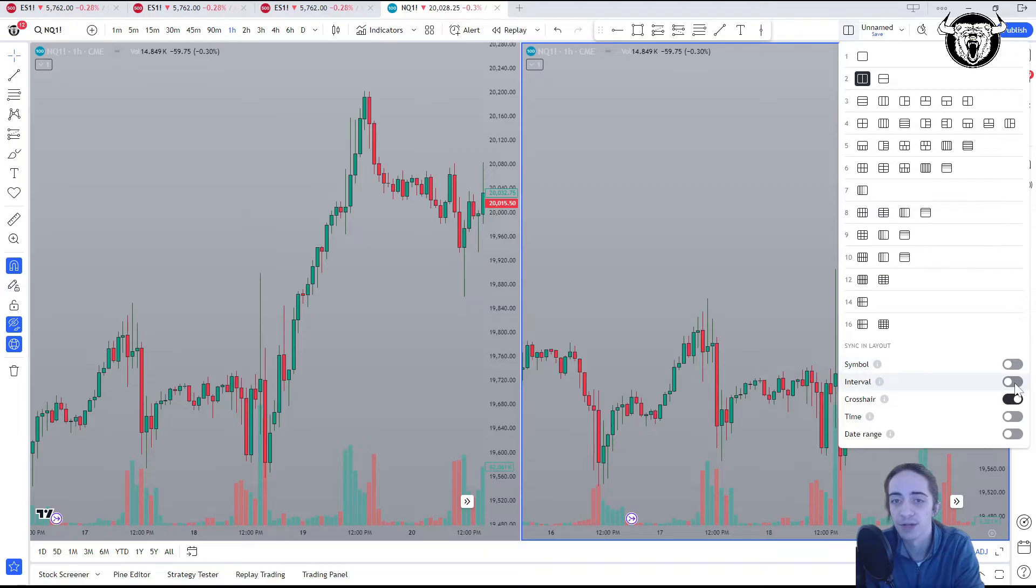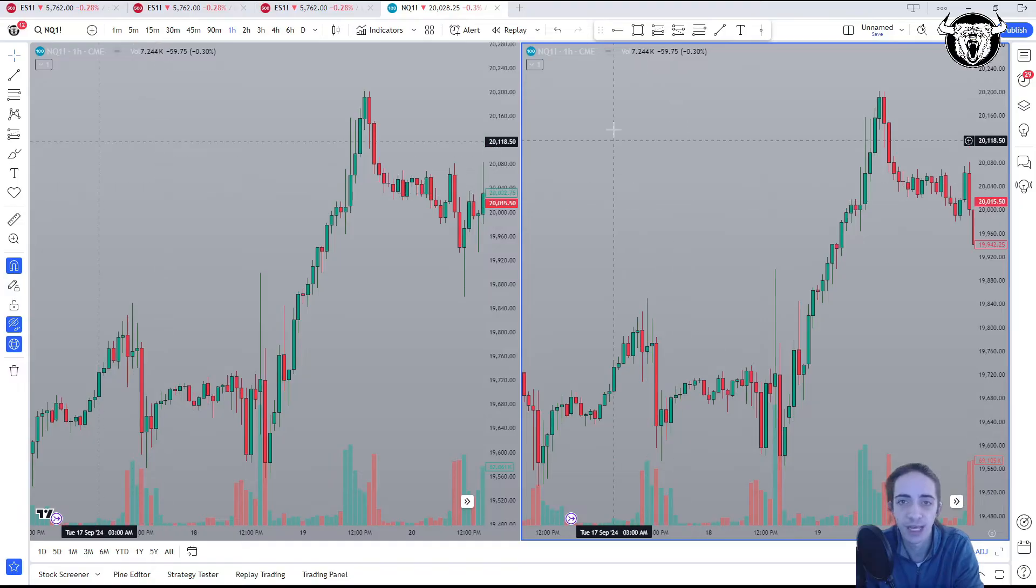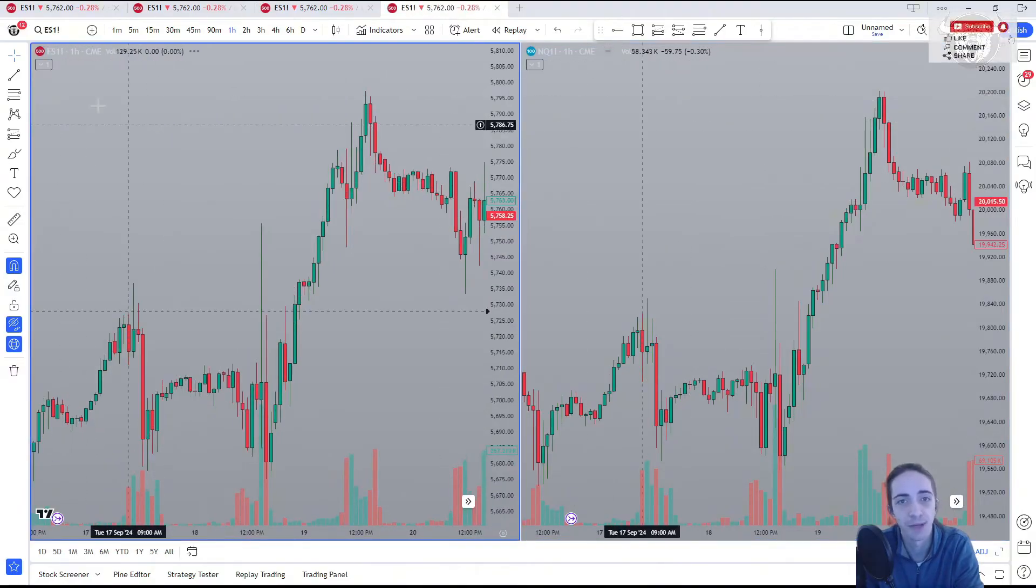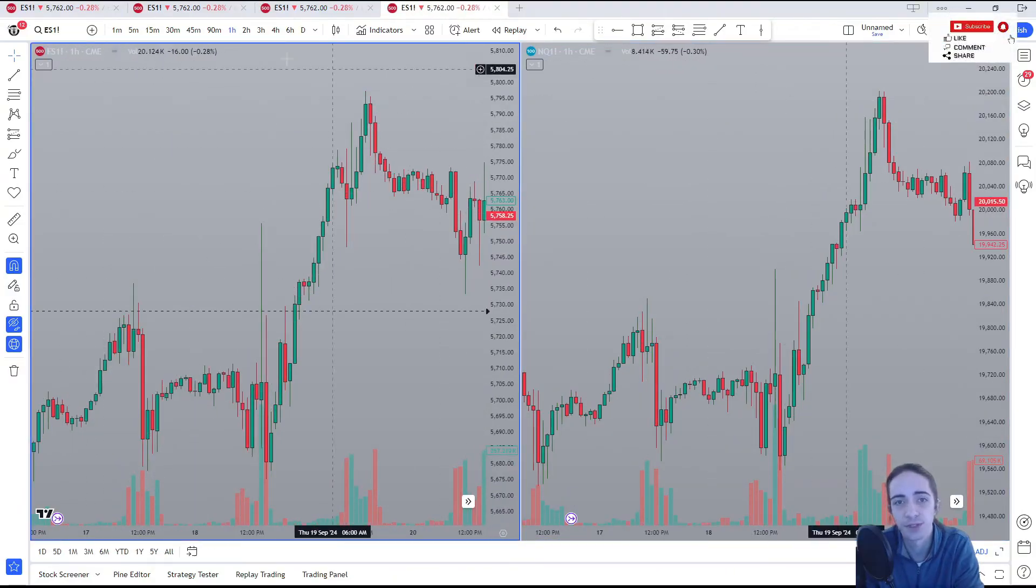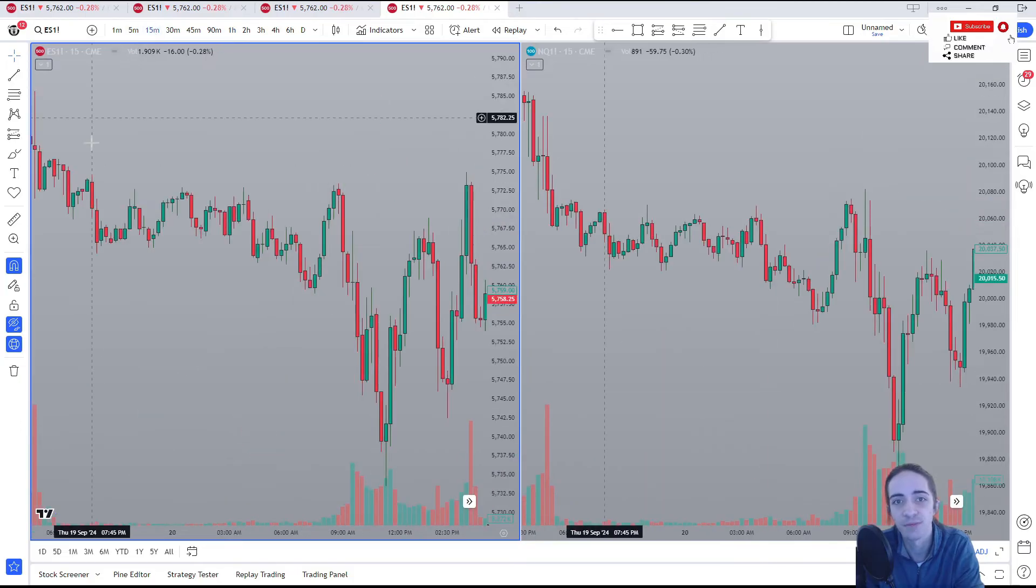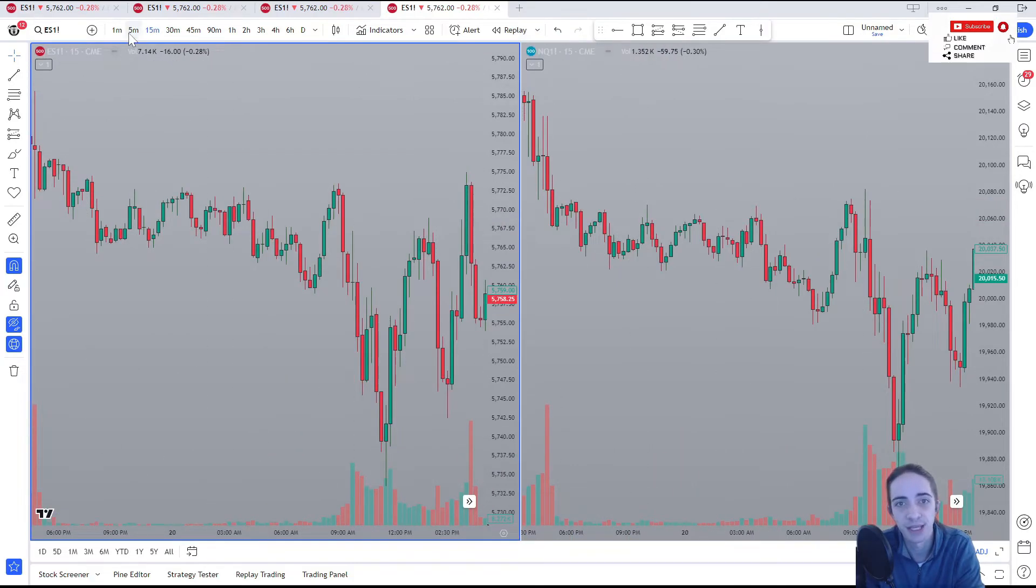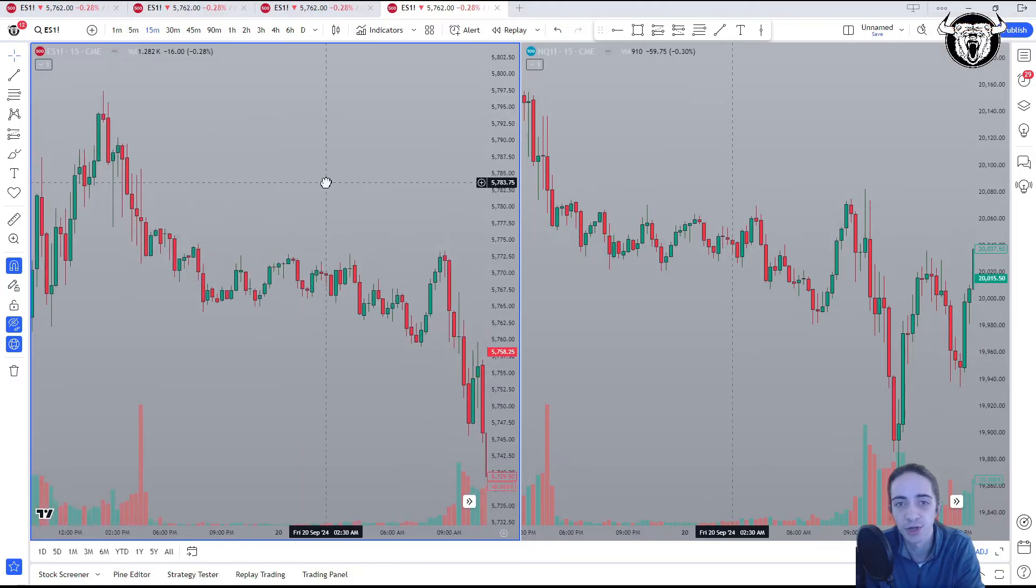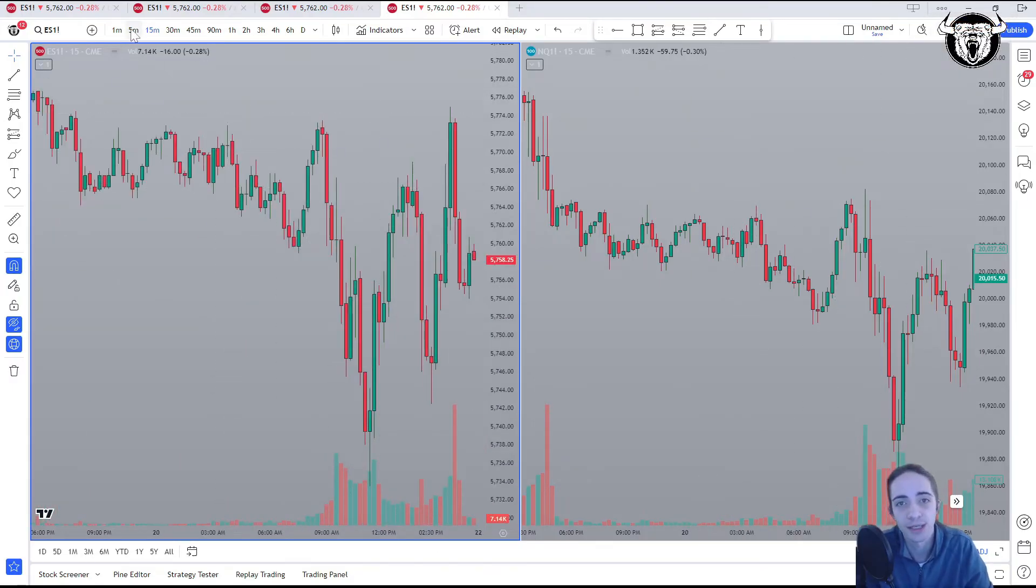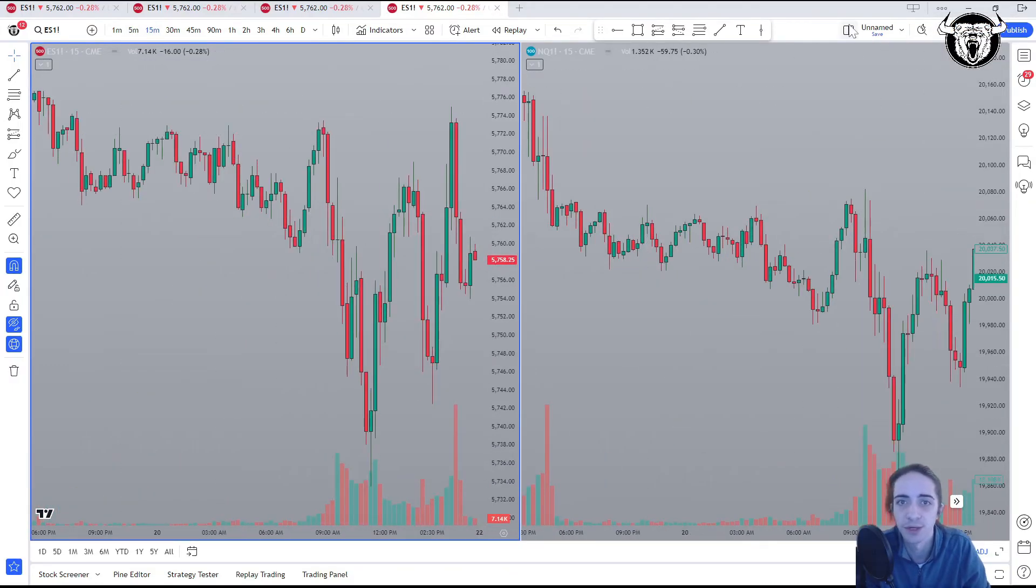So now we're going to come back and we're going to turn symbol off for now, and we're going to turn on the intervals. Now, intervals is the time frame we have. So now we're going to put ES back on our first chart, and we're going to go to the 15-minute time frame. And as you see, it changed from the hourly on the ES and the NQ chart. So we're starting to sync our charts. Things are starting to get a bit smoother.